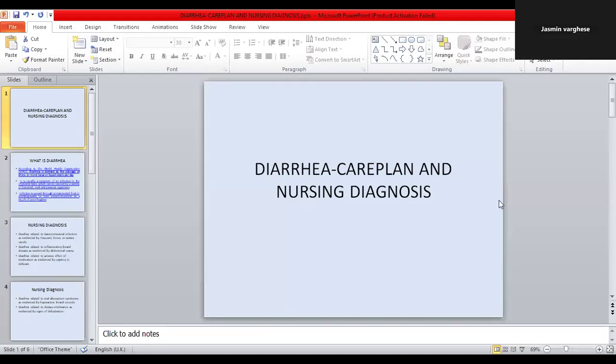Hey guys, welcome back. Today we are going to see another nursing diagnosis and care plan. We are going to see diarrhea nursing care plan and diagnosis.